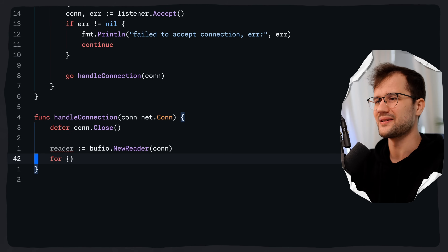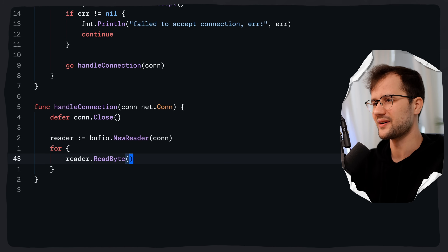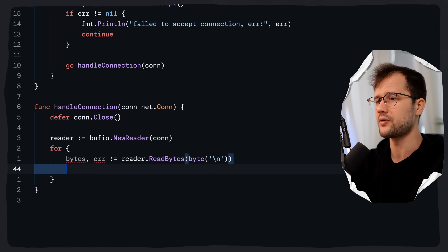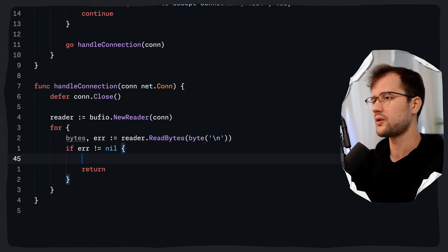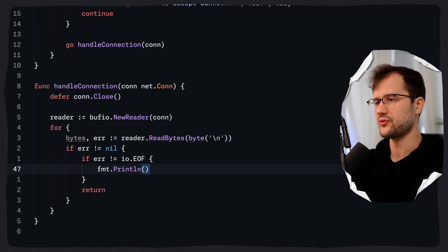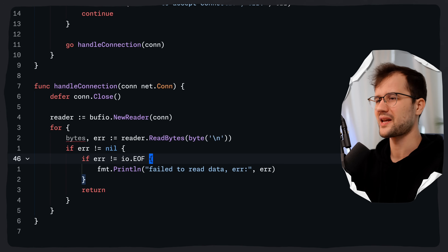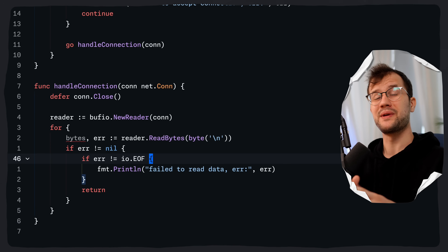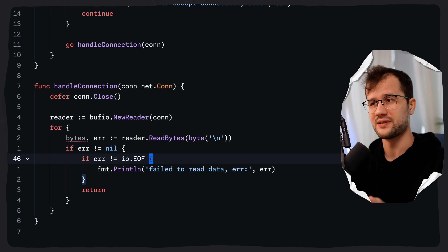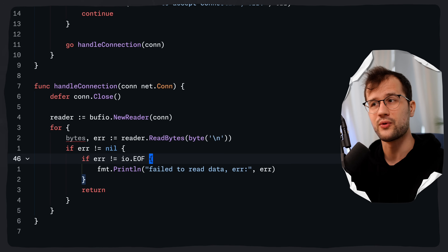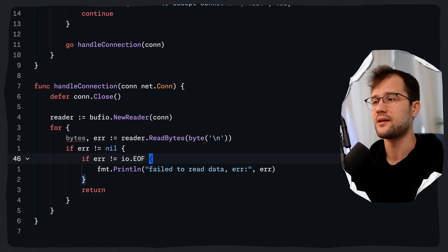To read data from the client we use reader.ReadBytes with the newline character as the delimiter. This function returns the bytes read and a potential error. If there is an error we return. However we don't always want to print the error, because there can also be an end-of-file error. So we check: if error is not equal to io.EOF, then we print 'failed to read data'. ReadBytes reads from the buffered reader until the delimiter — the newline character byte — is found. It returns the data read including the delimiter as a byte slice and a potential error.